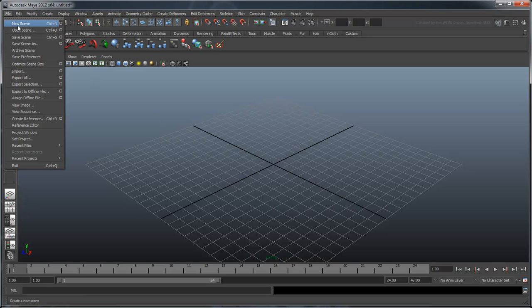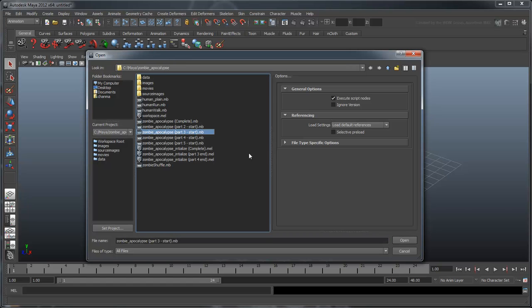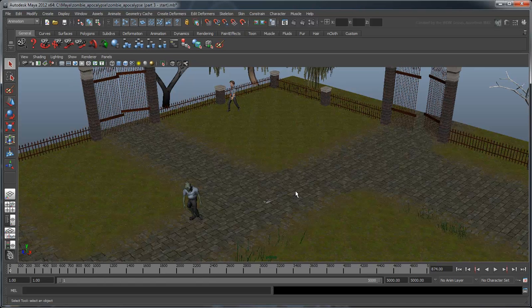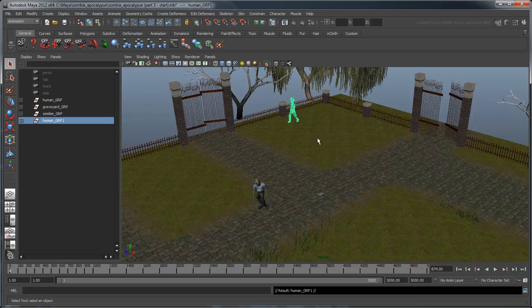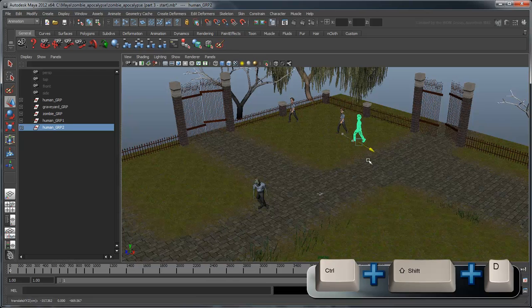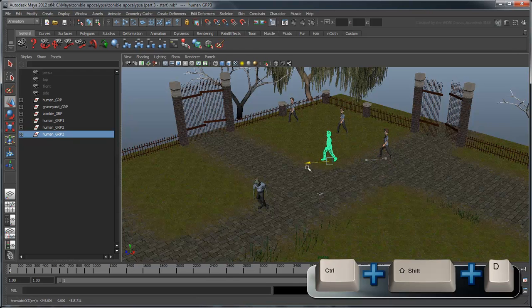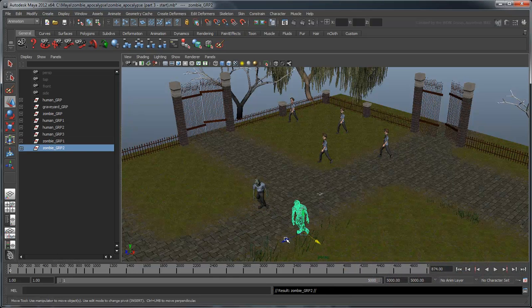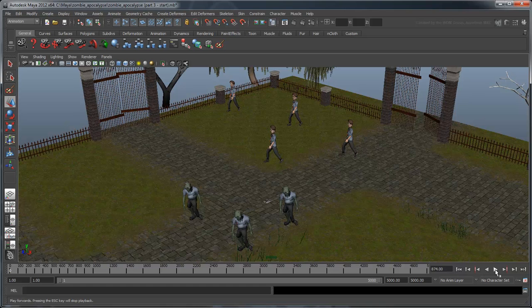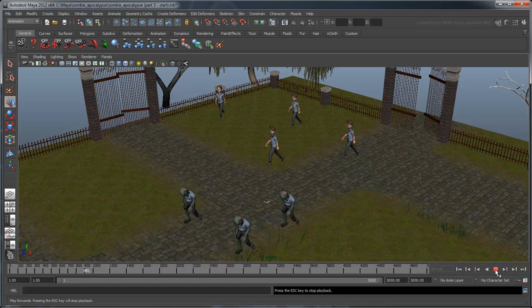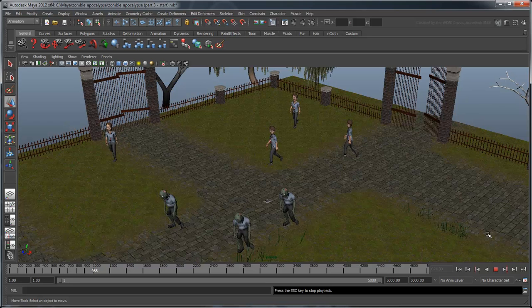Open the file zombie-apocalypse-part3-start. To start, let's duplicate some more humans and zombies using the Duplicate Specials shortcut Ctrl-Shift-D. When you play the scene, you'll see that while they're rotating, they aren't translating.